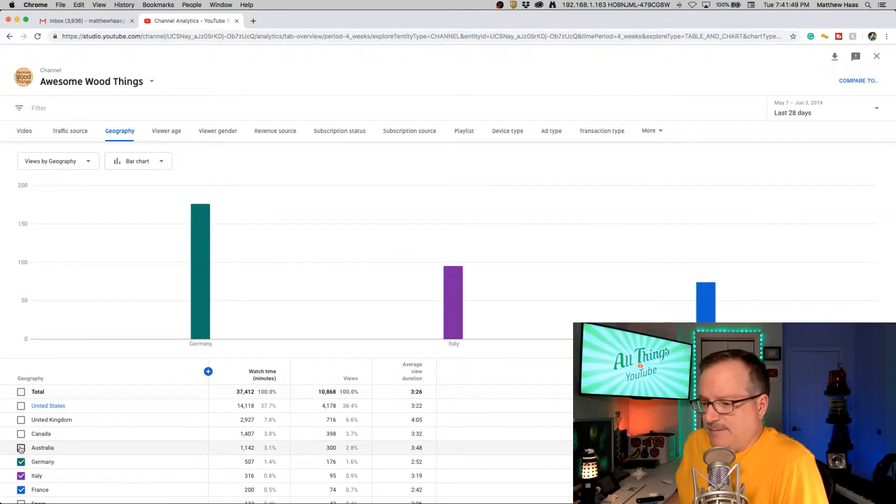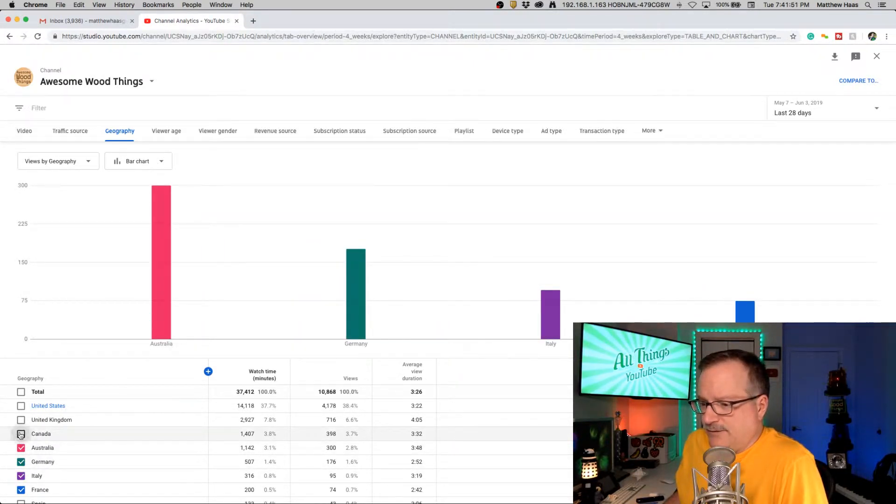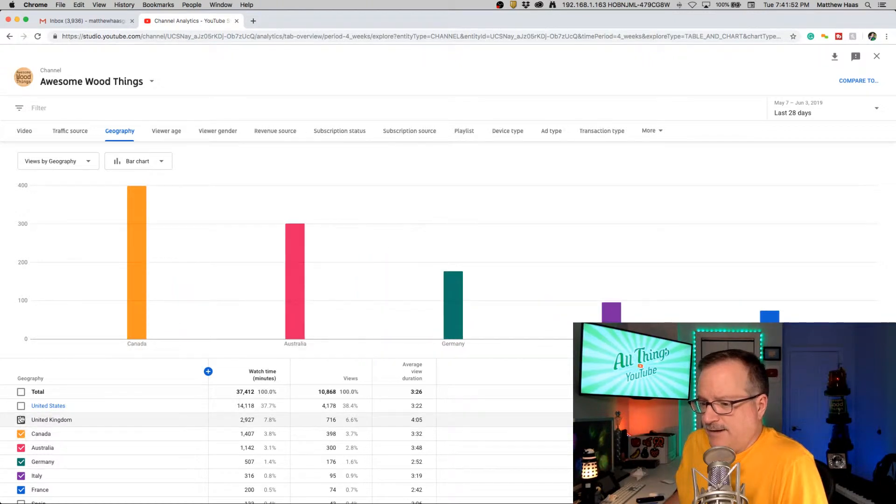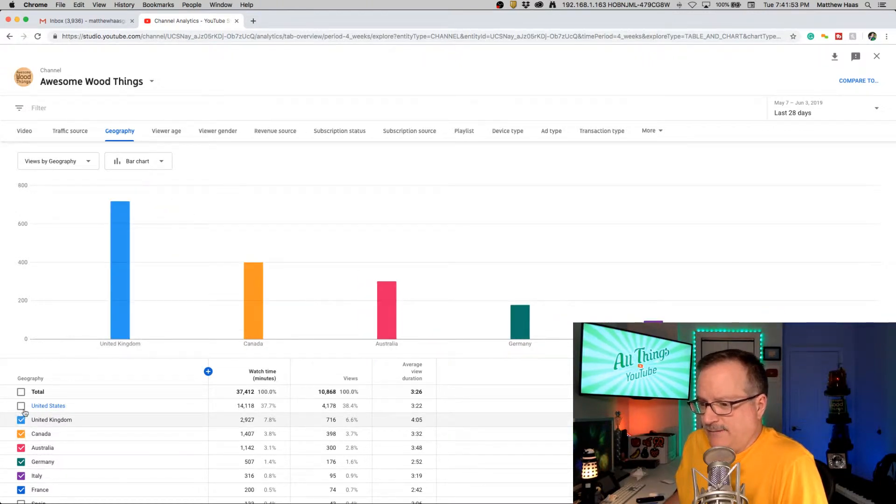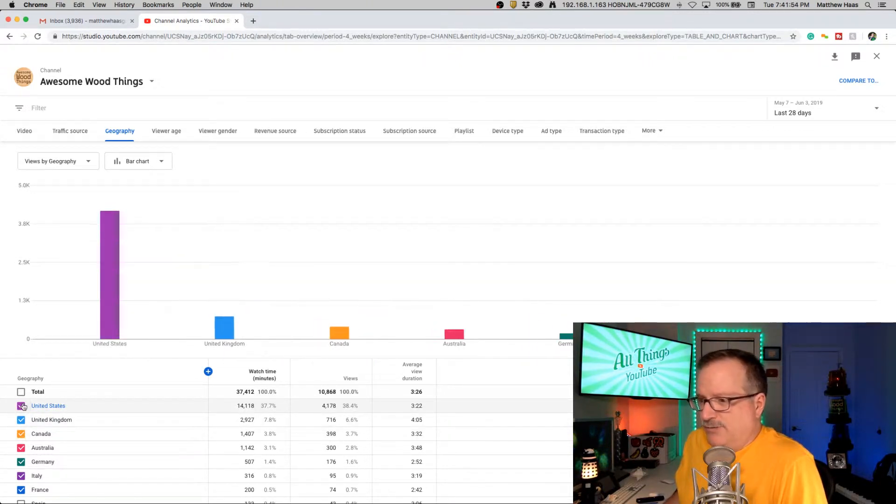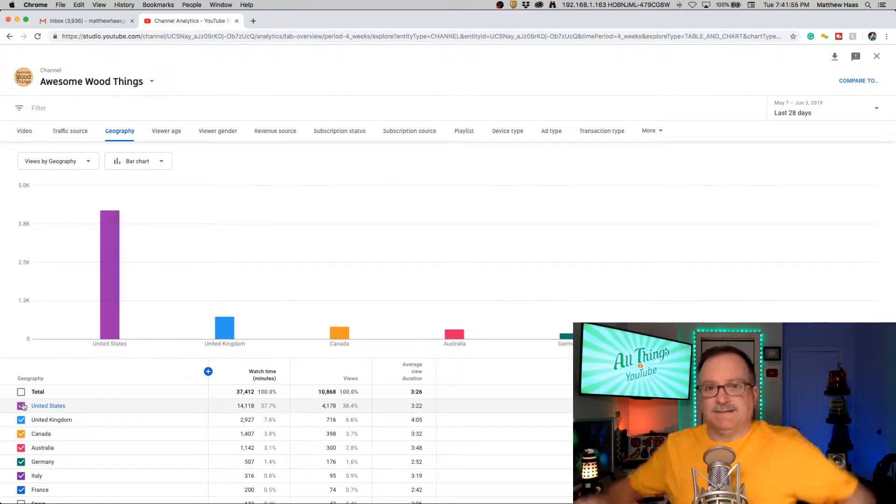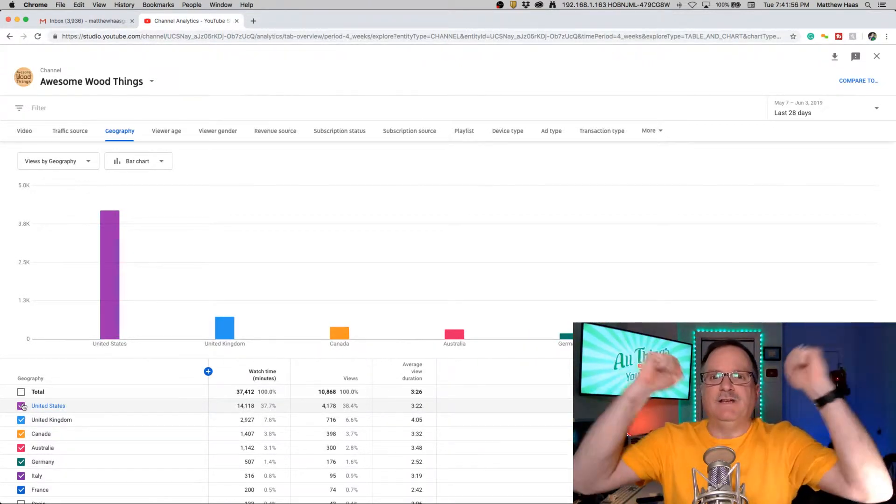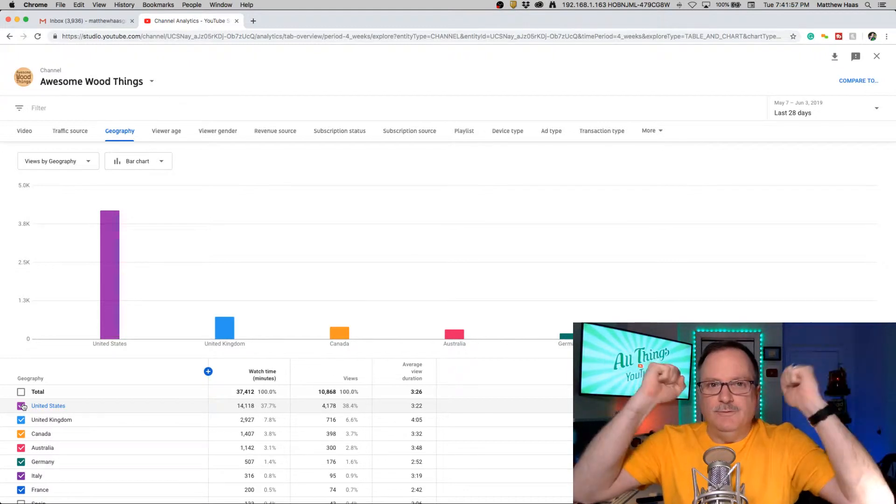Look at this animation. Australia. See how they kind of grow? Canada. United Kingdom. United States. USA. USA.